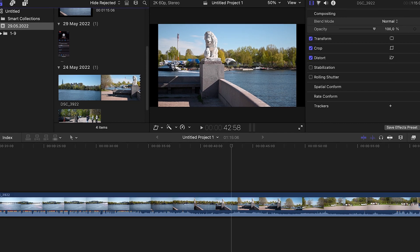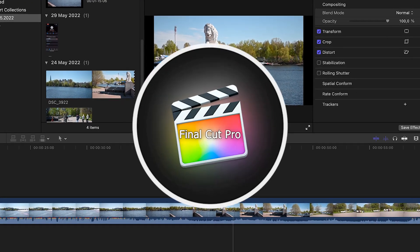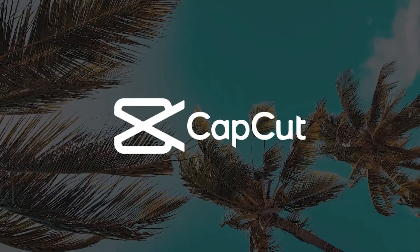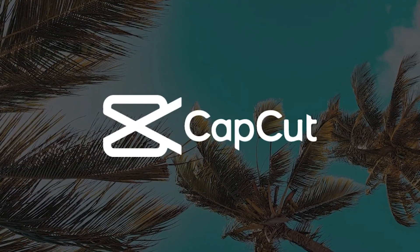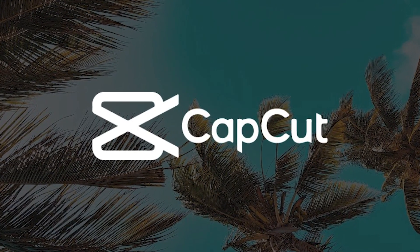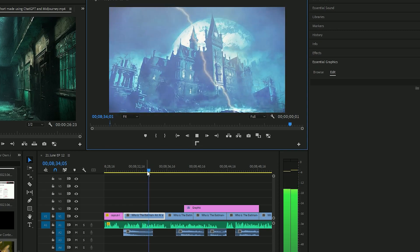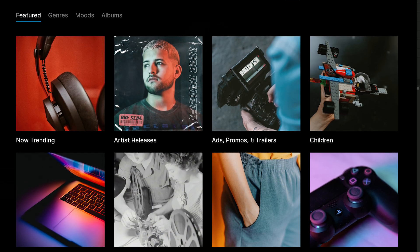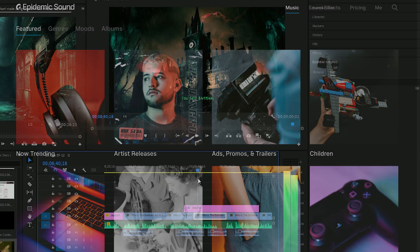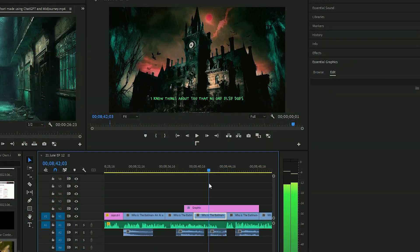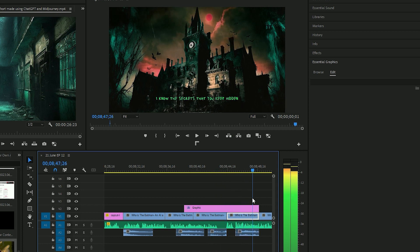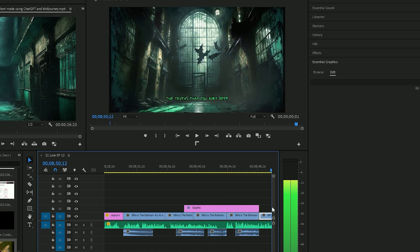Use your favorite video editor like Final Cut Pro, or try CapCut for a free and feature-rich option. Stitch together your exported videos, dialogue, and music and sound effects from Epidemic Sounds. Unleash your creativity as you merge, synchronize, and fine-tune these elements to craft a captivating short film.